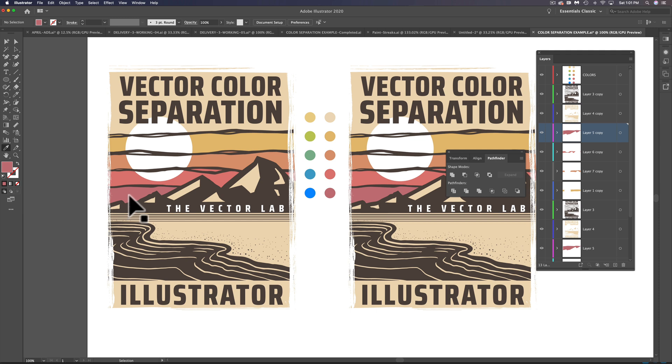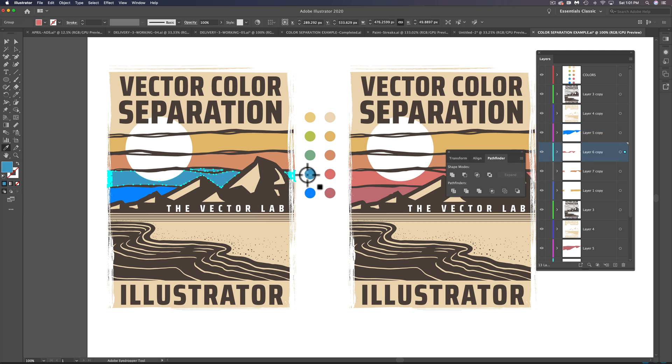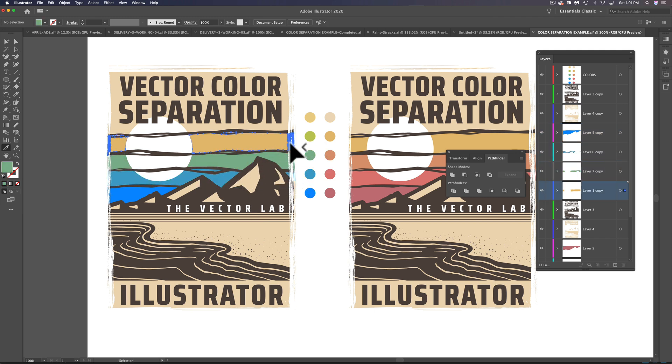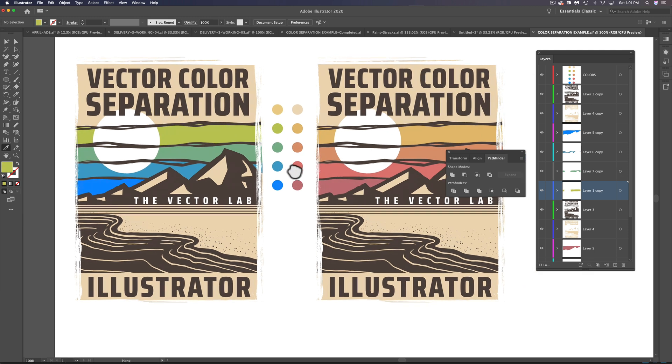And so what I'm going to do here is select this bottom color band and use our eyedropper tool to sample that blue. And then we'll just run through all these colors. And there you go.